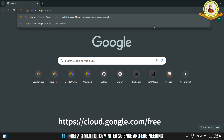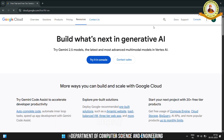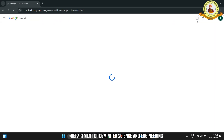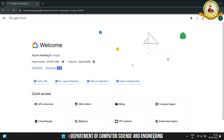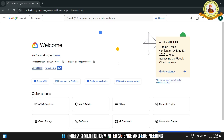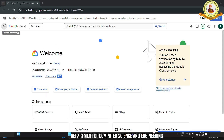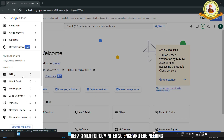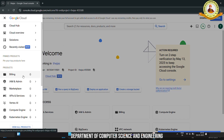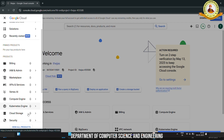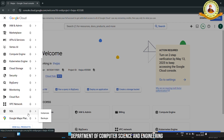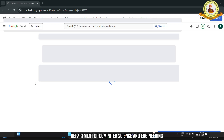Go to this URL. Log in with your Google account, then click to Console. Go to Navigation menu, then click to SQL, next click to Instances.